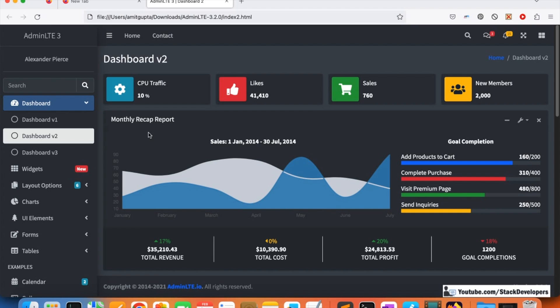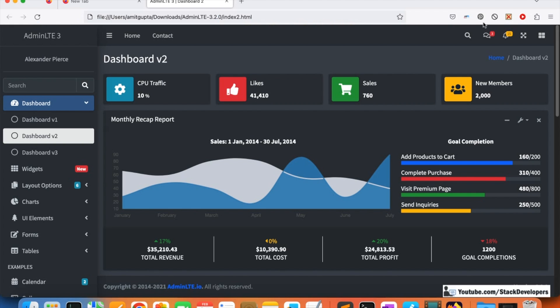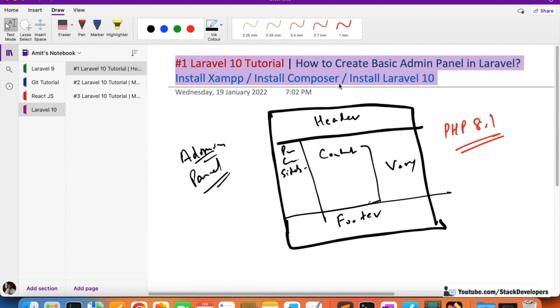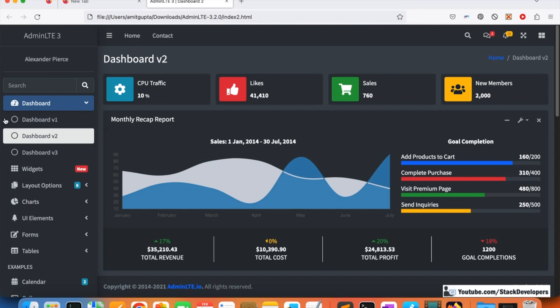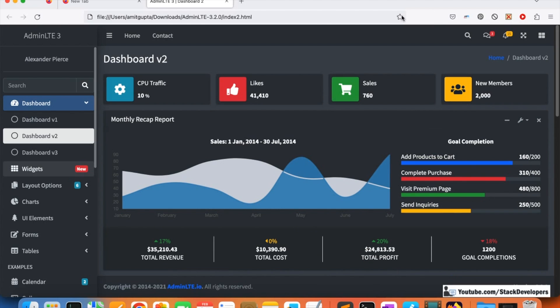Opening index2.html, you can see this is the layout we are going to configure. As I explained in the last video, you can see the header portion — we are going to merge that. We will create a header blade file, footer blade file, and sidebar blade file. This sidebar is on the left, the middle content varies page to page, and there is the footer. This complete structure will be the layout blade file.